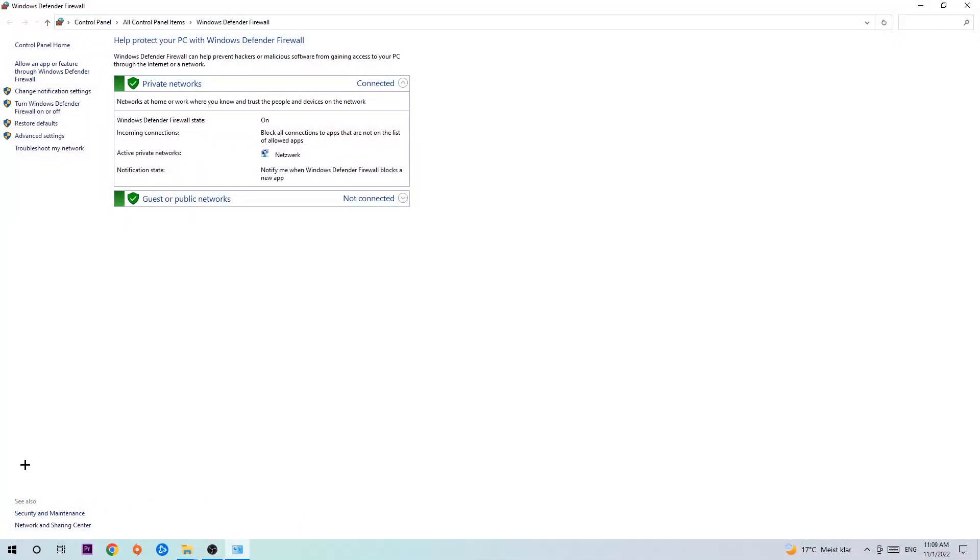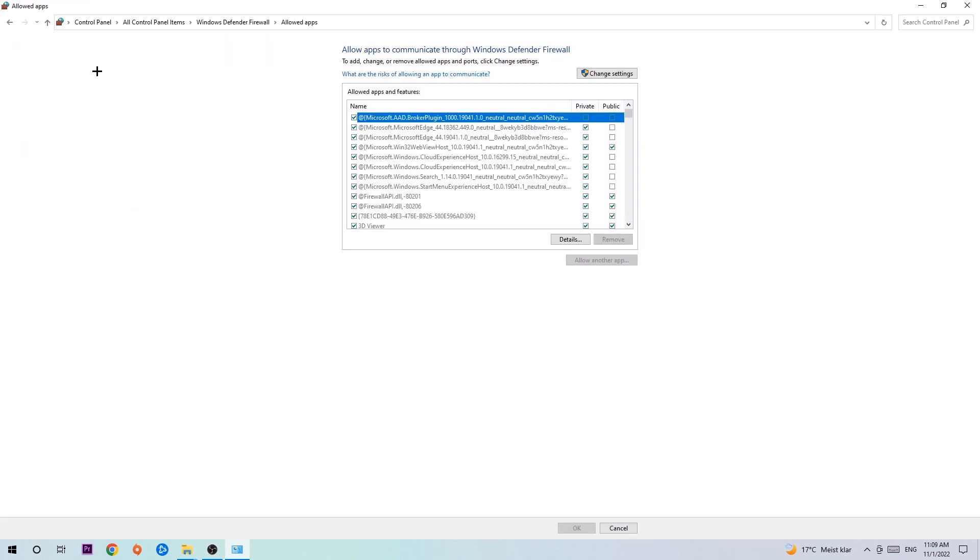Once it pops up, navigate to the top left corner, click on the second link where it says allow an app or feature through Windows Defender Firewall. You're going to click on that and once this tab pops up, navigate to the right-hand side, click on change settings.